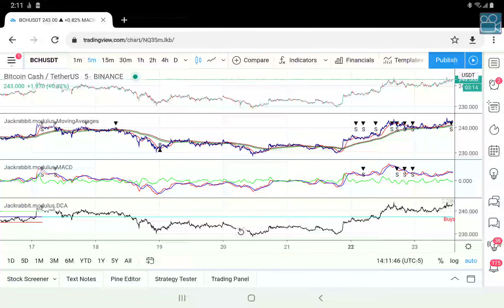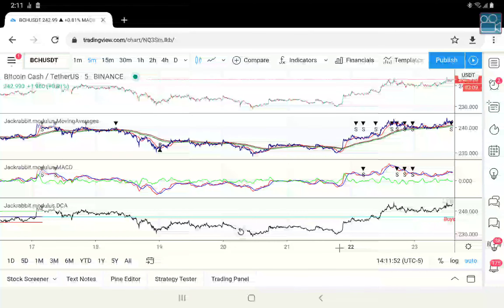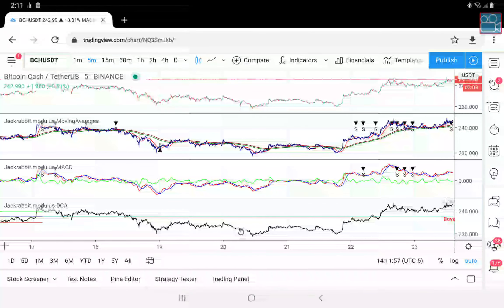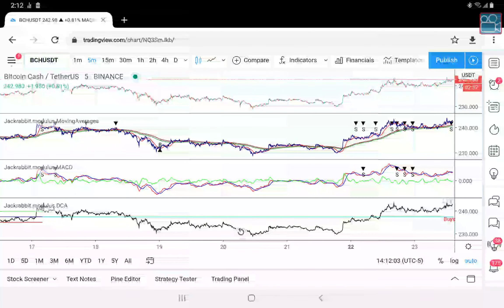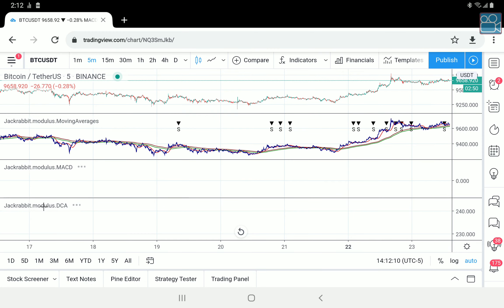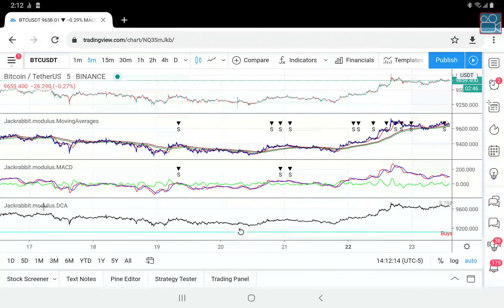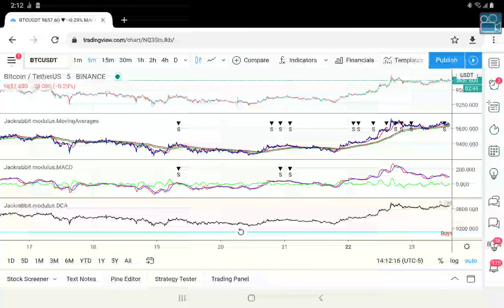Some coins will perform better than others. This is still just within the five-minute time frame; as you go to different time frames you will see different opportunities. I personally prefer the five-minute time frame for this situation because it is so surgical.